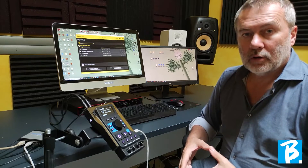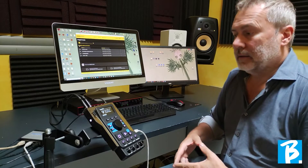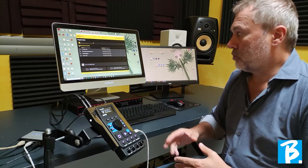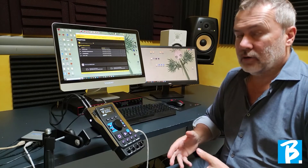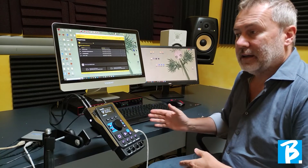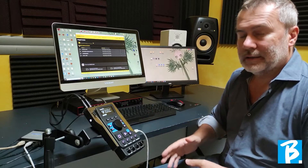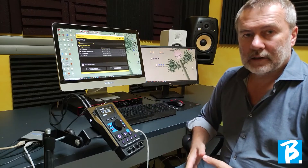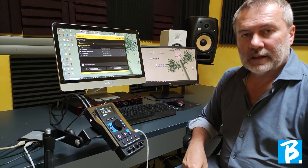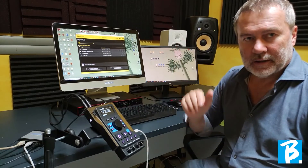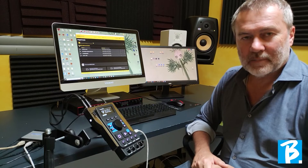In the next tutorial, we will see how files can be managed and how files are transferred from the computer directly into BeBeat. Thank you and greetings from MLive.